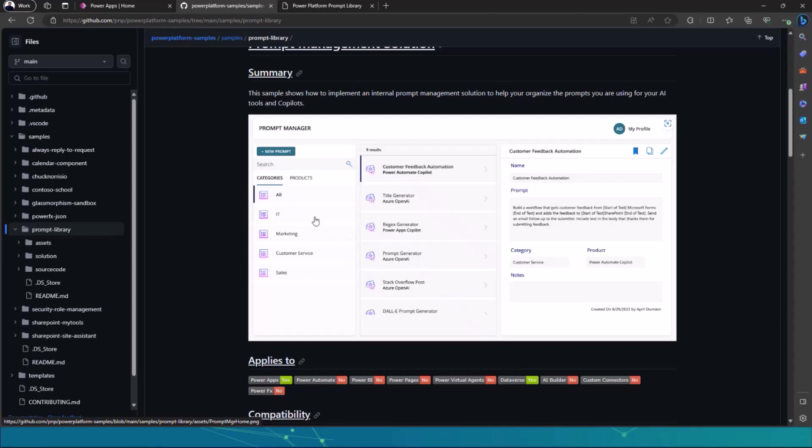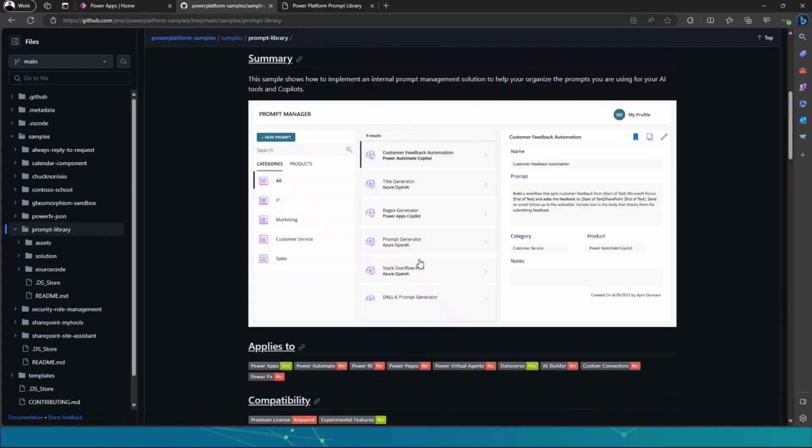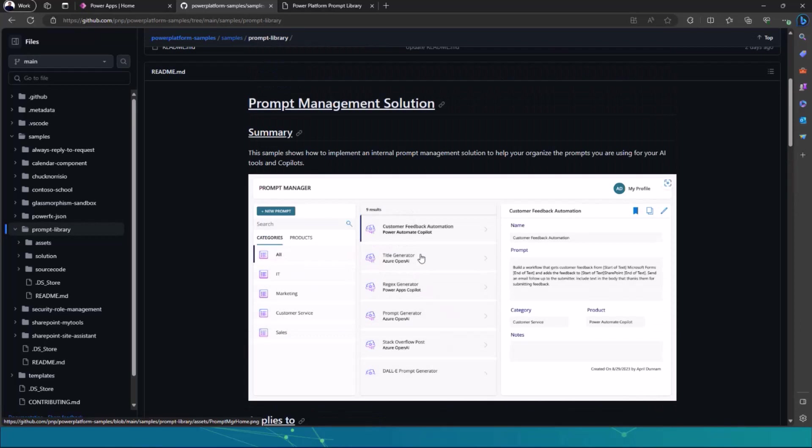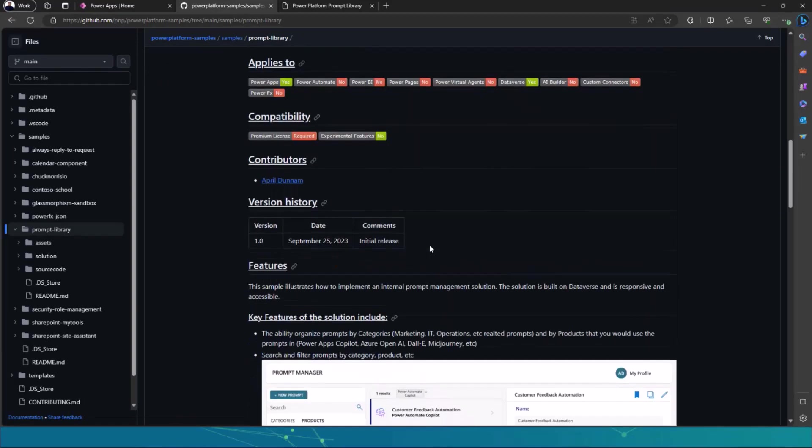They will only be available for that specific organization, institution, or company. You can see there for IT, marketing, customer service, sales, and then you can be able to add more prompts in as that company. And then obviously you can see whether you have a title generator using Azure OpenAI service, a regular expression generator using Power Apps Copilot, a prompt generator using Azure OpenAI service. So it's available to be downloaded and imported back into your environment whenever you want to have a prompt management solution.